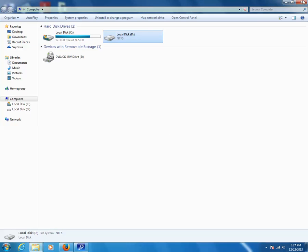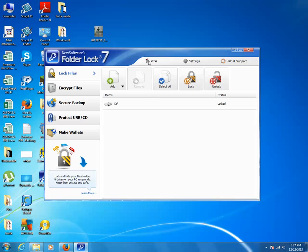So in this way, you can lock a drive with the help of Folder Lock. Now if you want to unlock this drive, select the drive.